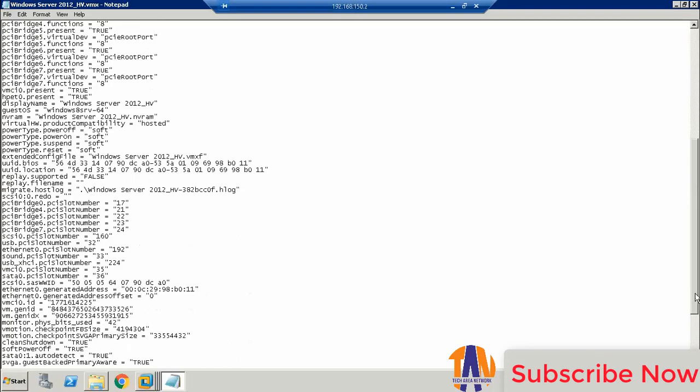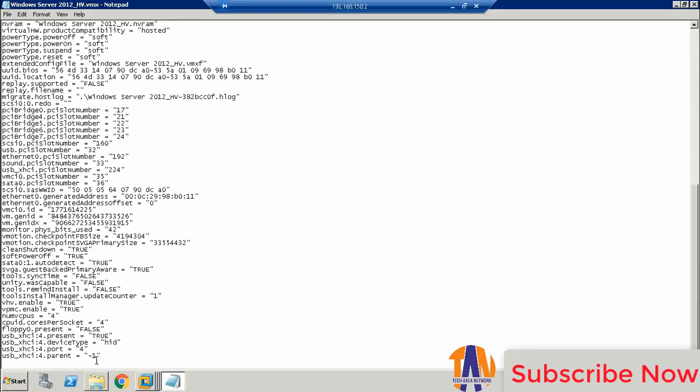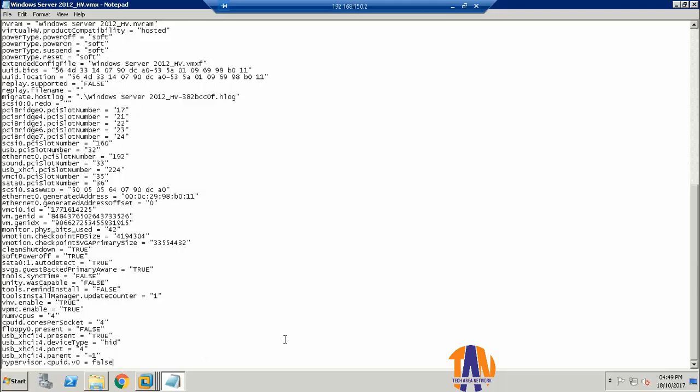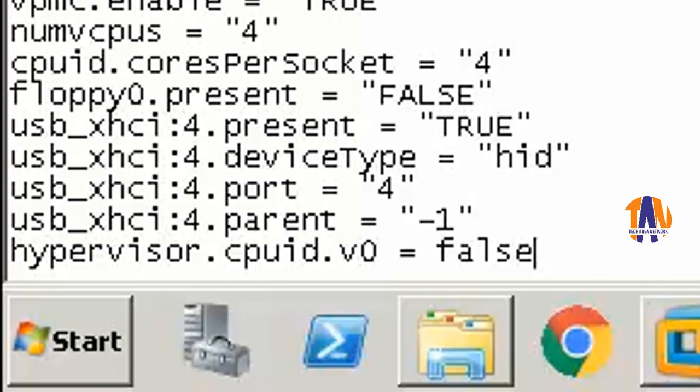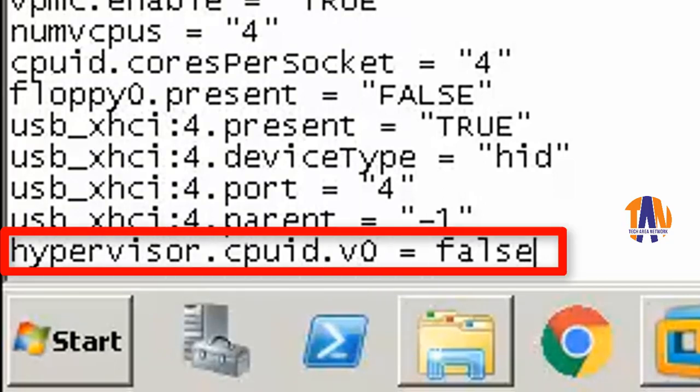Go to the end of that file and write a new line here. The line is: hypervisor.cpuid.v0 = false